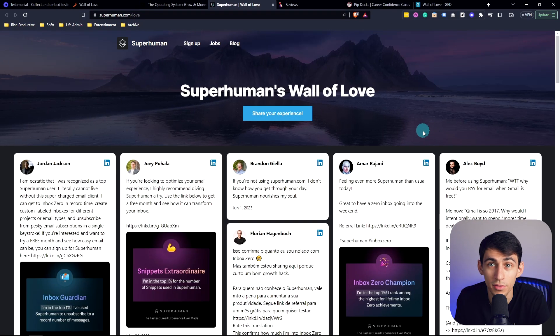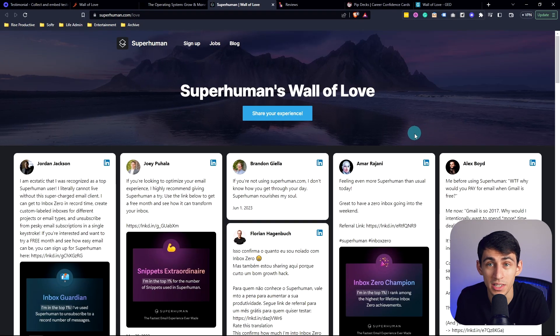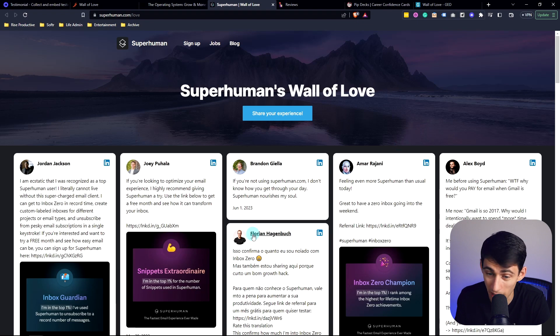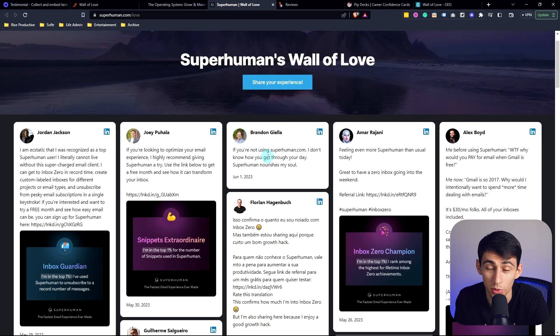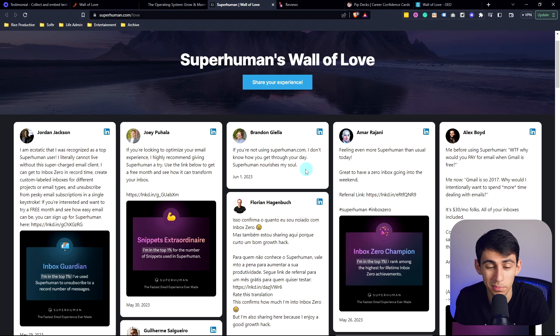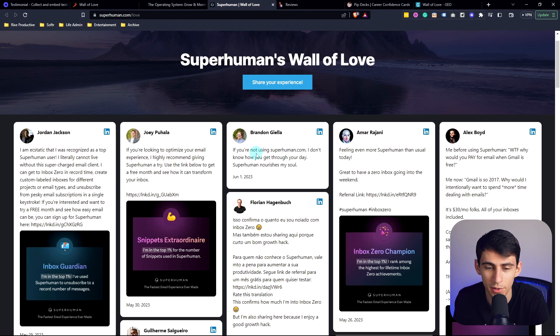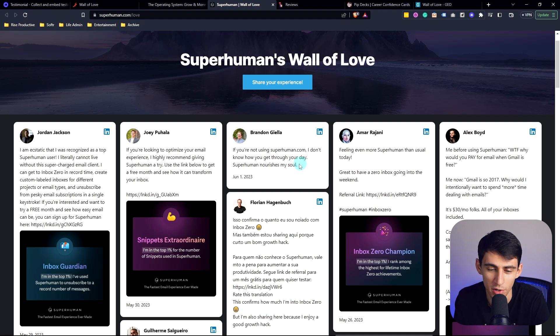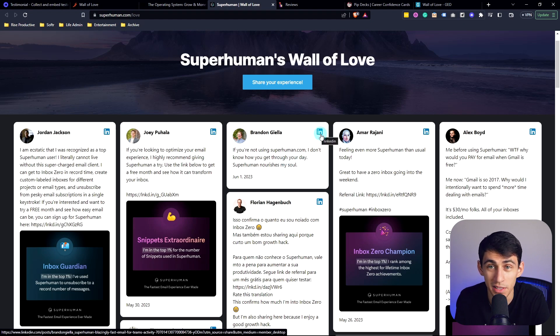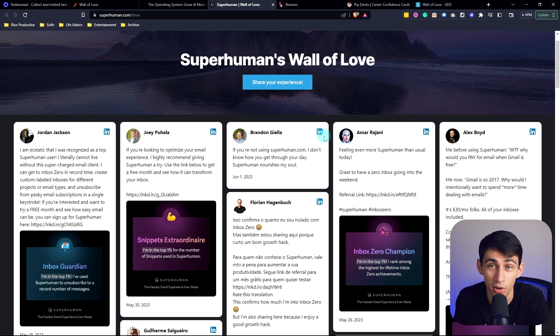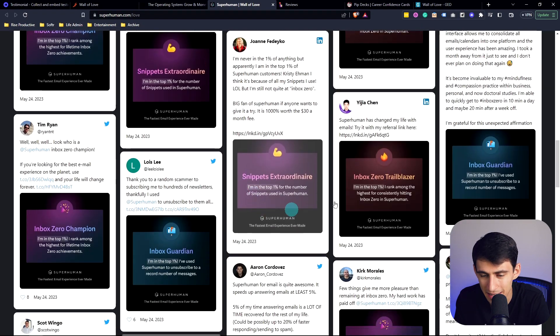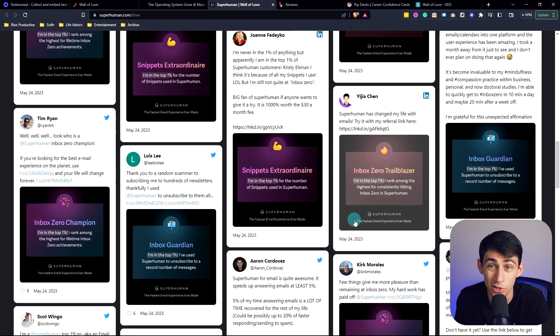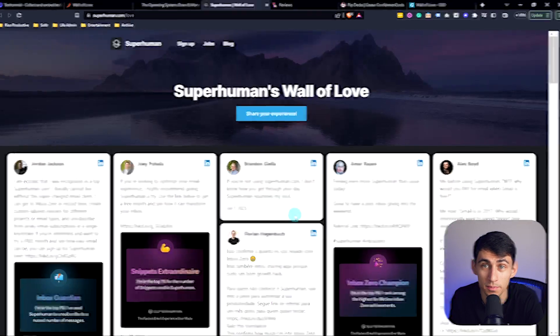Wall of Love and testimonial.to are even amazing for SaaS, very popular SaaS like Superhuman, which is an extremely popular tool that helps people get to inbox zero. People are out here saying, if you're not using superhuman.com, I don't know how you get through your day. Superhuman nourishes my soul. And they snagged this right from LinkedIn using our integration. These are the kind of amazing things that can showcase to people why your product is so awesome.